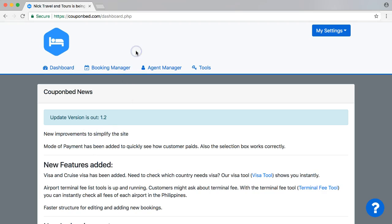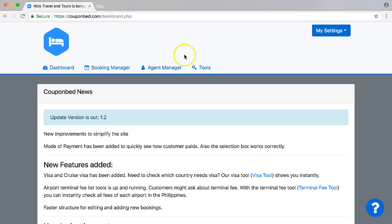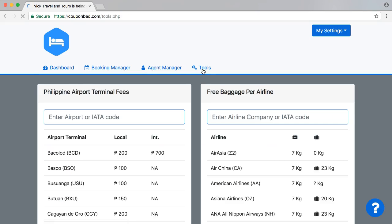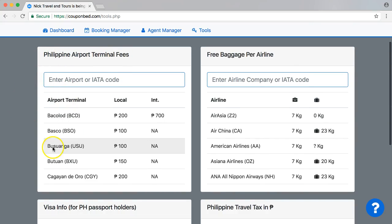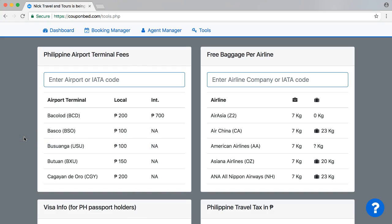First of all, you have to log in on CouponBet. Once you log in, you're on the dashboard. What you need to do is go to the tools. Click on tools and in here you have multiple tools that you can use for your travel agency. We're going to Philippine airport terminal fees, and you already see here the answer straight away. You can see that Busuanga for local is 100 peso and for international is not available.